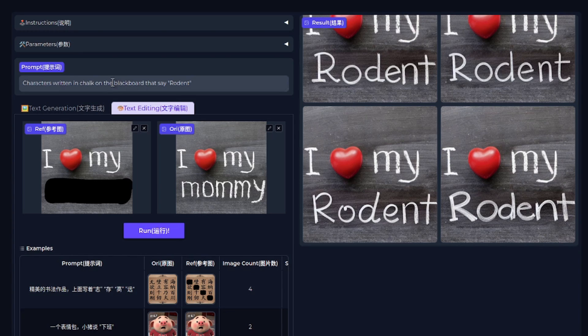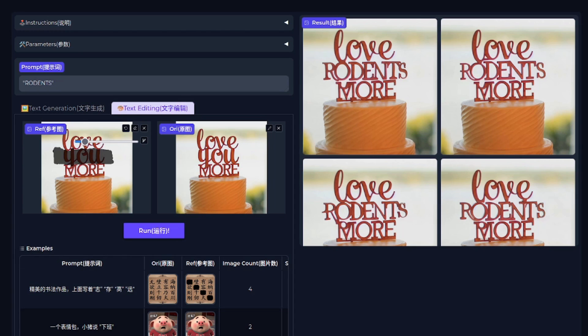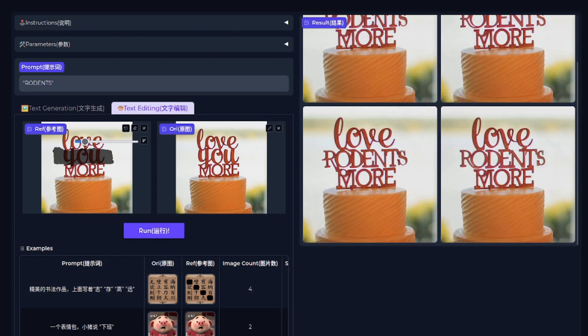I particularly like the last one there. That seems to have kept the style pretty well. And of course, you can do that up in the prompt there. I've got it chalk on blackboard. However, it doesn't actually need to be specified in the prompt because it will still keep the style pretty well. For example, here, the original image says love you more on a sort of cake topper. Once again, I've improved on the original text here.